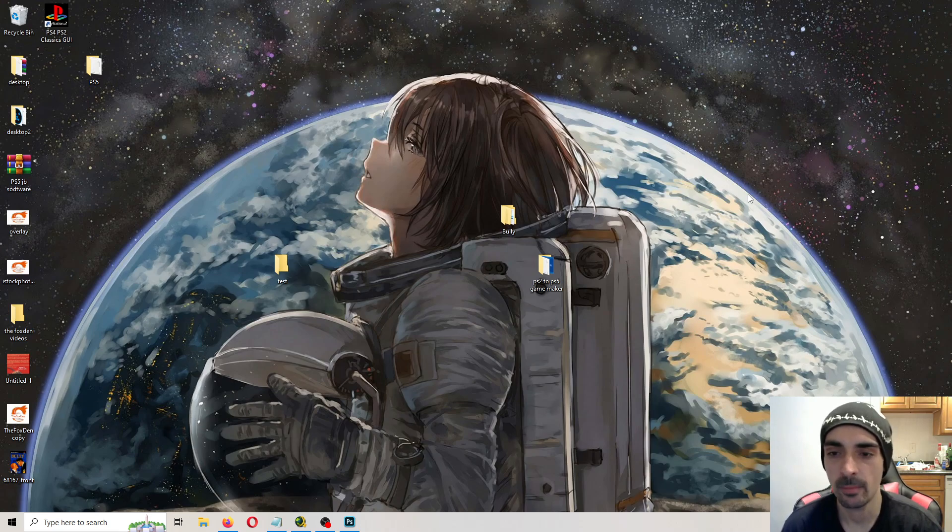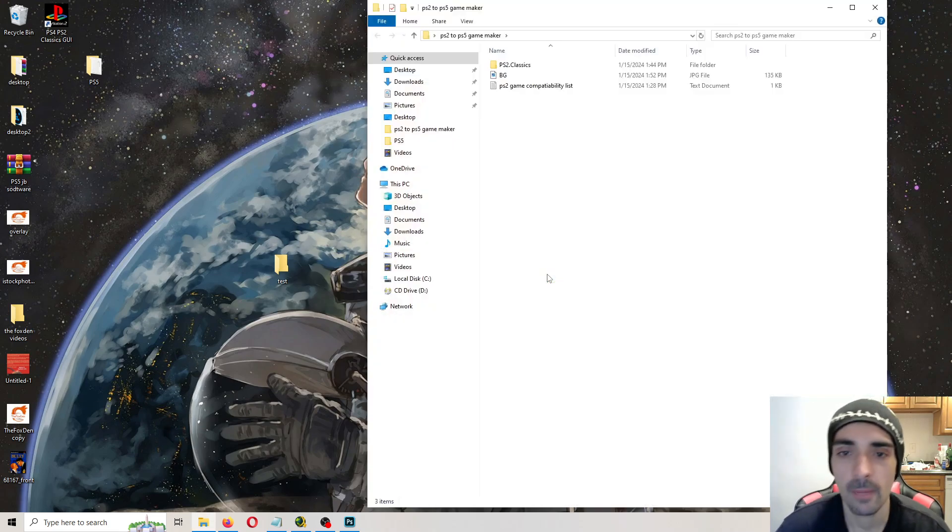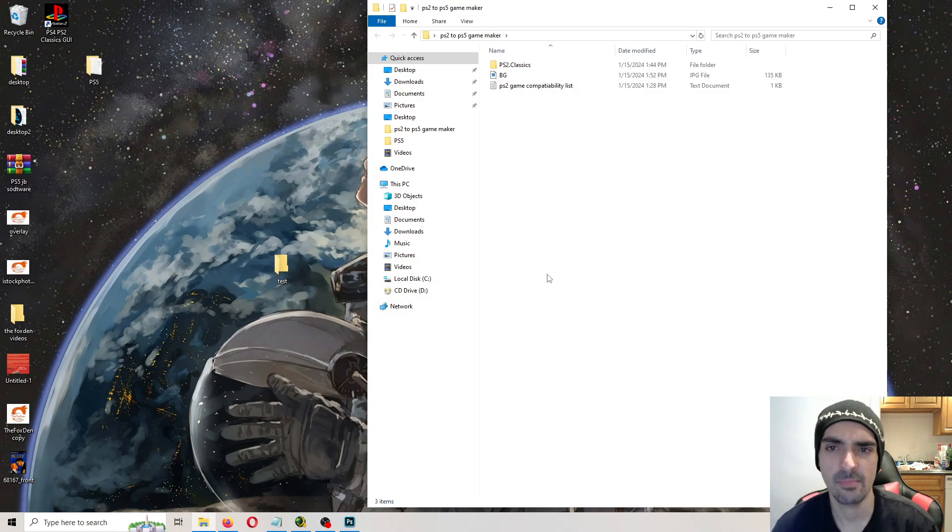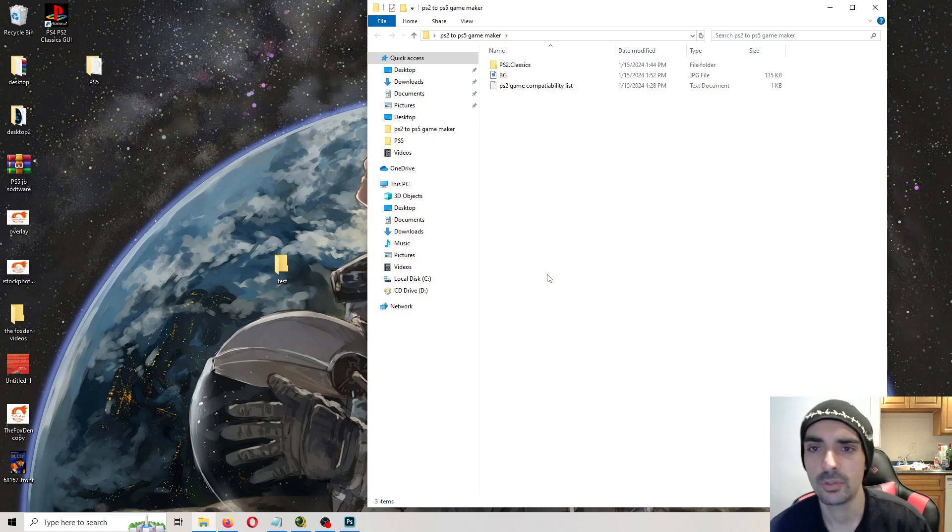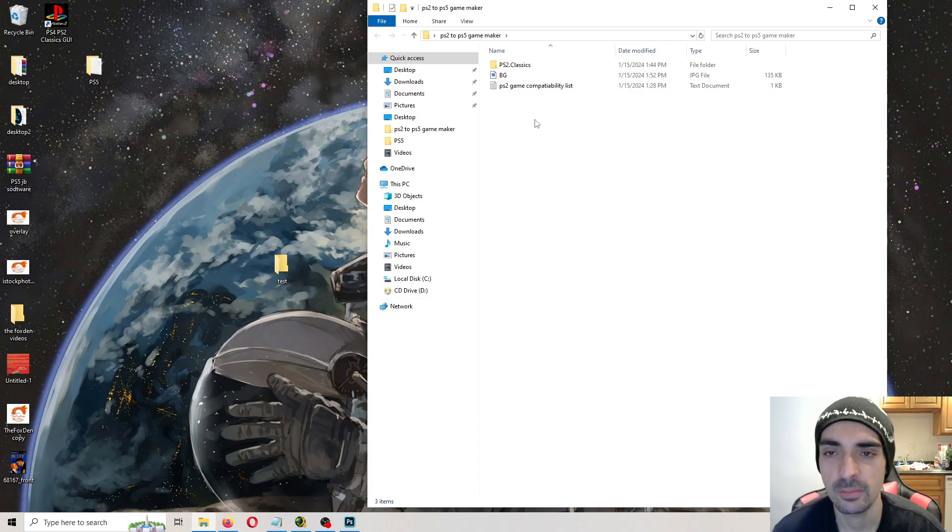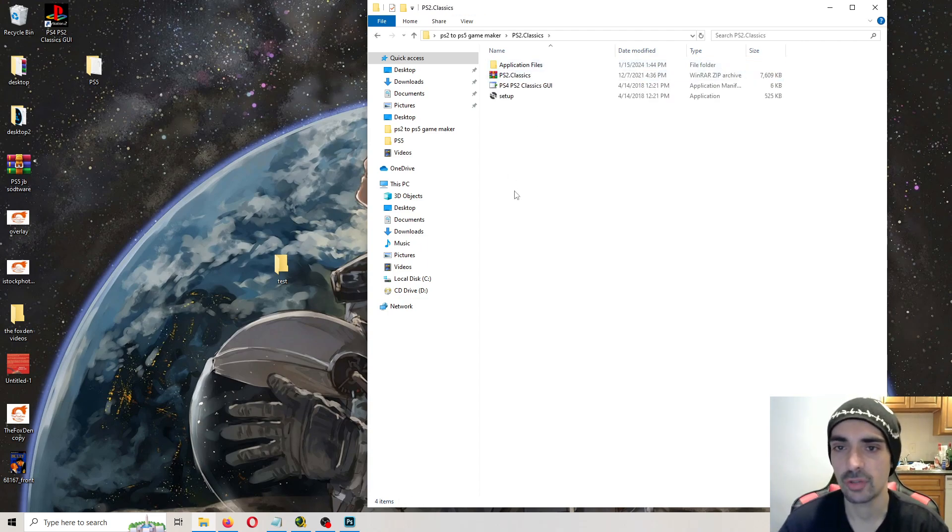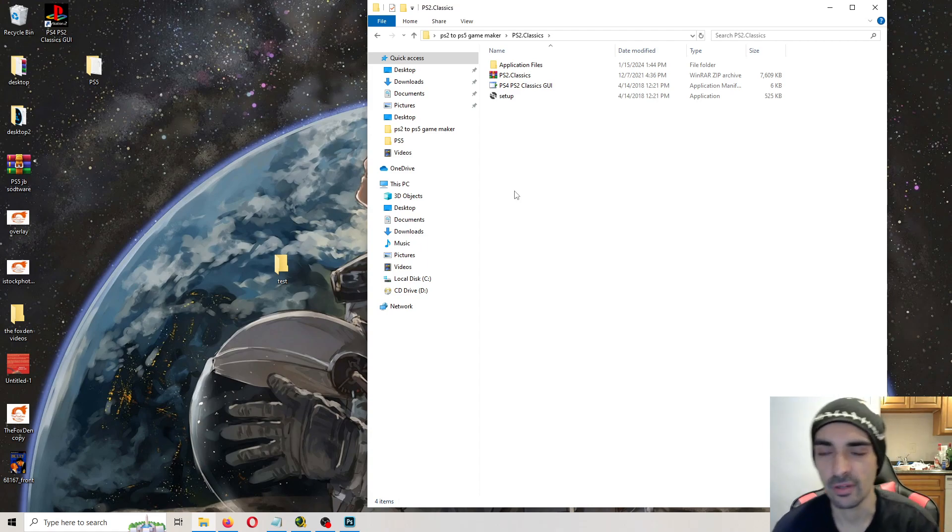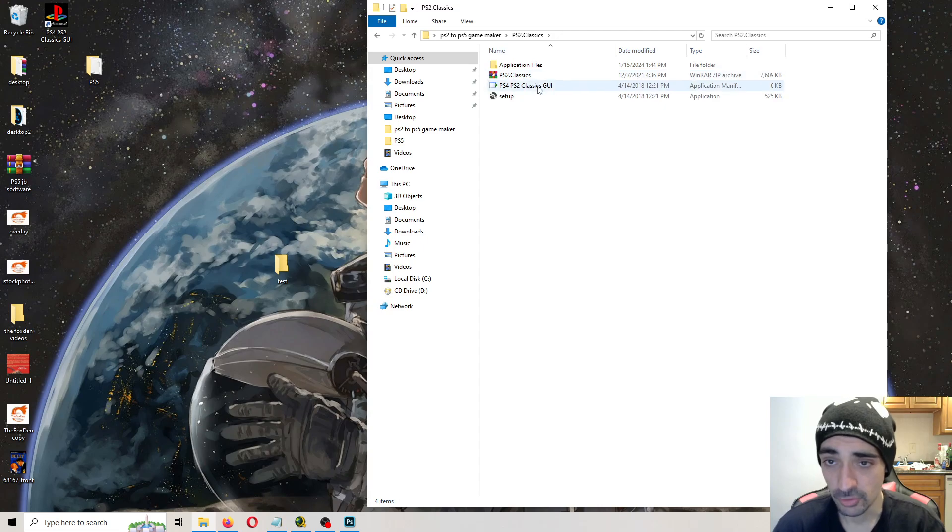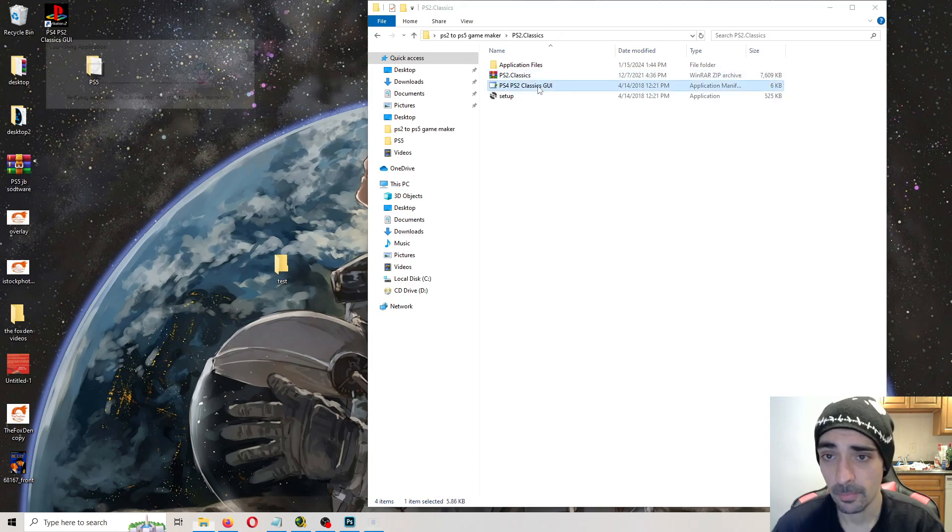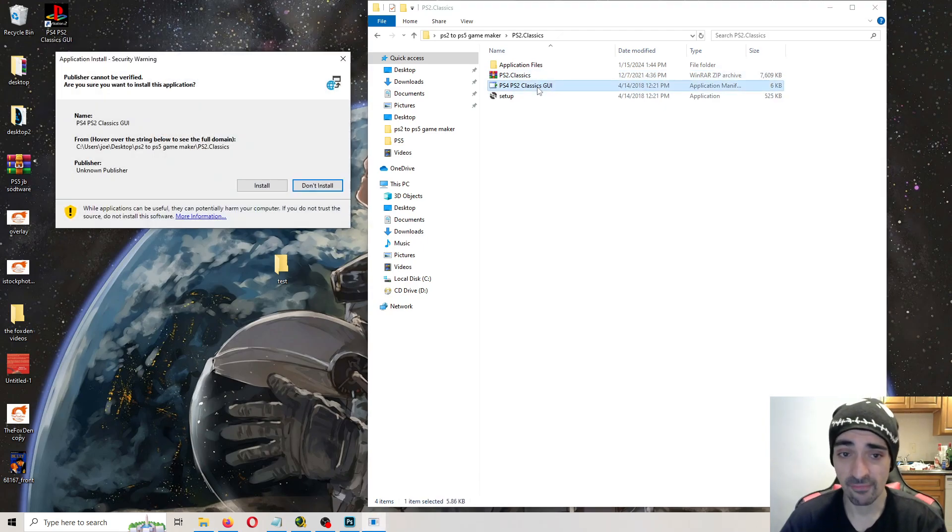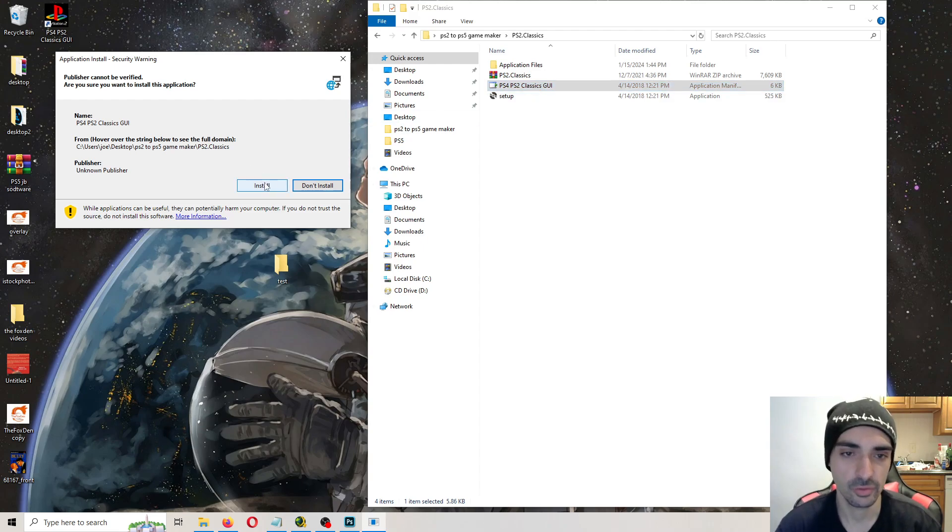First things first, go ahead and download my repack. So what you want to do is open up my repack. Some of the files might be named differently, so I'll just show you what to do. So always check the compatibility list before building a game. So open up PS2 Classic. I already installed this, but I'm going to try to install it again to show you. Make sure you have internet connection. It needs to connect to the database. So press install.